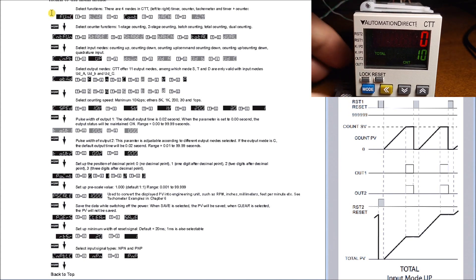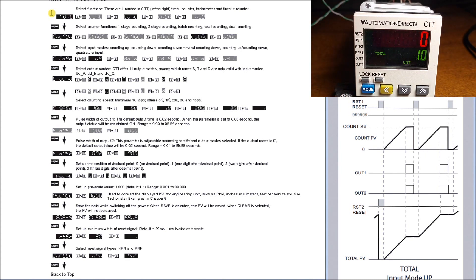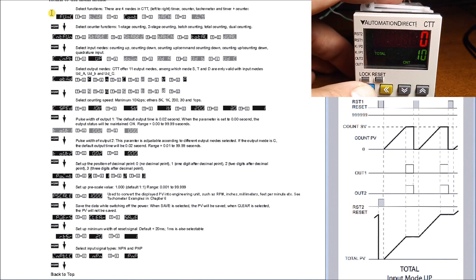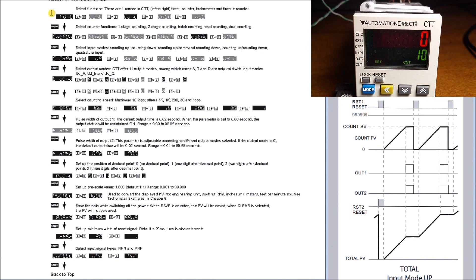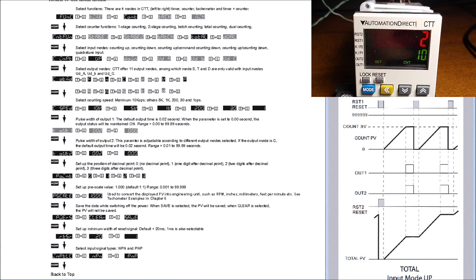If we hit the mode again, you'll then see total up here, and this will show us a total count of everything that we've counted so far. Hitting mode again, go back to the set value, and what we'll do is just turn on the input pulse and we start counting up to the set value.